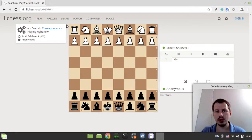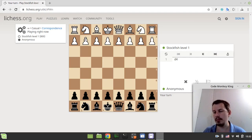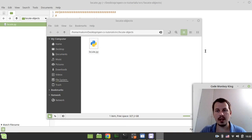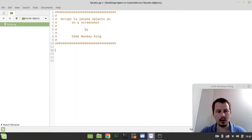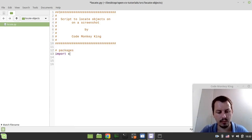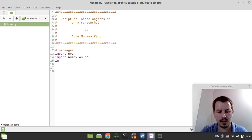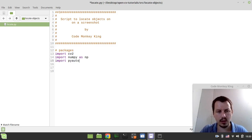The very first thing to consider: we need to store a screenshot and the template that we would be matching within that screenshot. First we need to import some packages. So: import cv2, import numpy as np, and import pyautogui as pg.